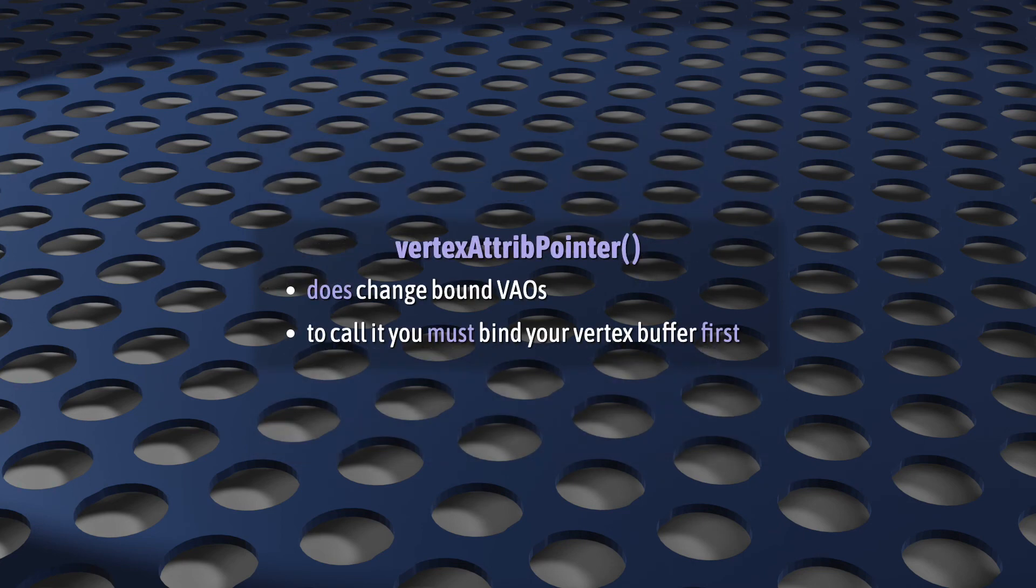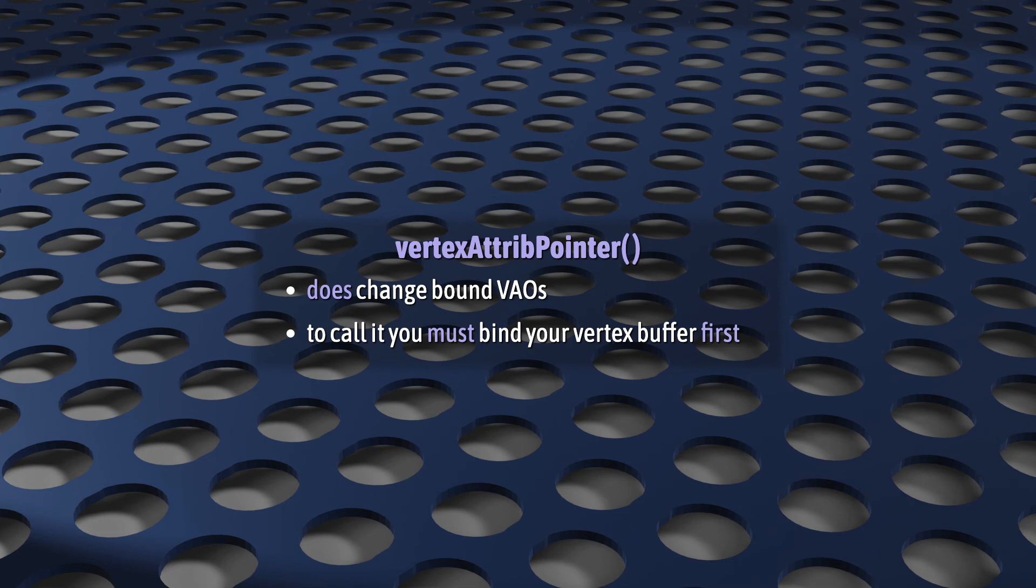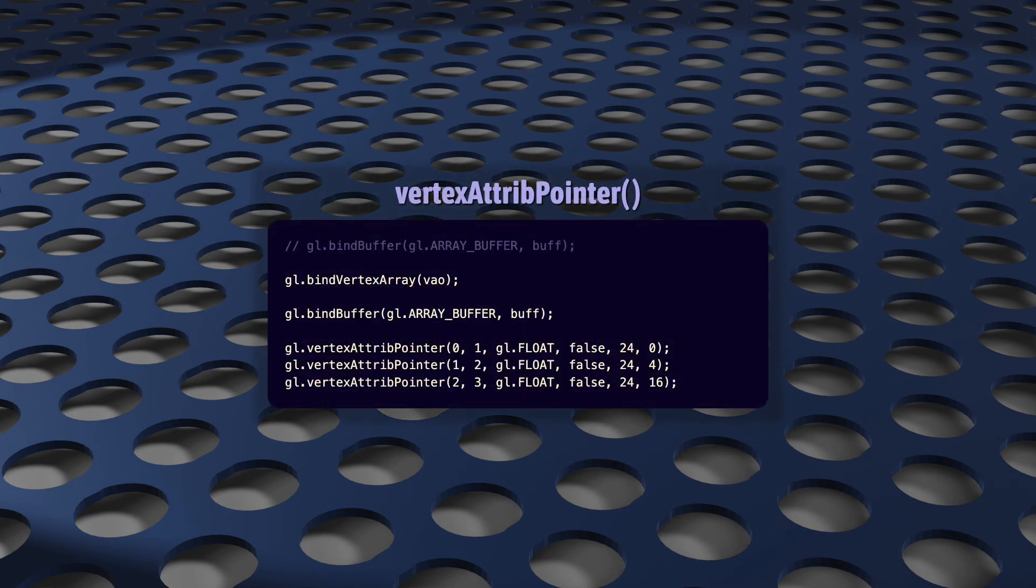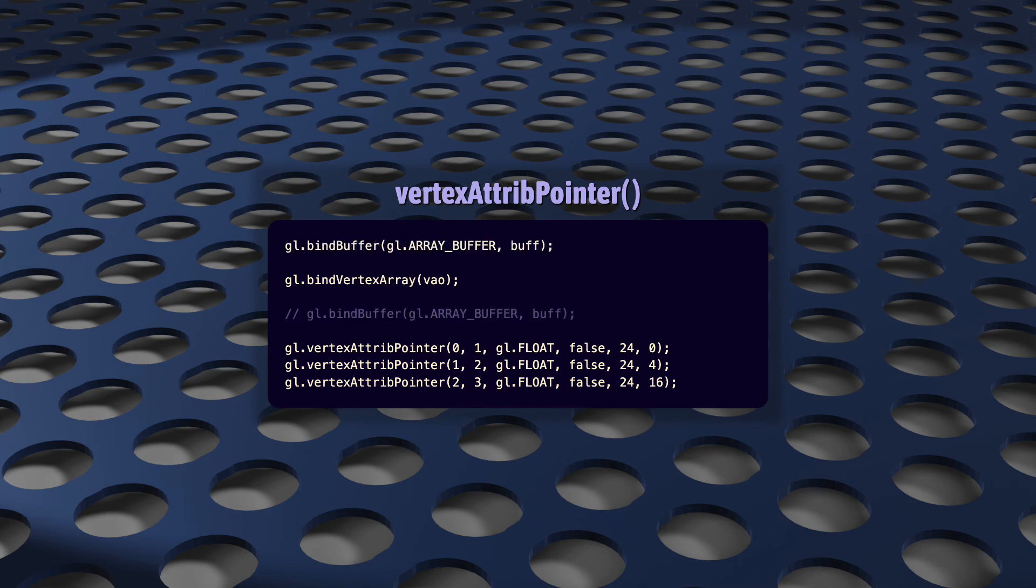However, calling vertexAttribPointer does change the VAO, and as we just saw a minute ago, you may need to call bindBuffer to do that. But it absolutely does not matter when you do that, just as long as it's before you call vertexAttribPointer. You can do it with a bound VAO if you want. Do it, for example, if you think it makes your code look cleaner. But you do not have to bind your vertex buffers just for the benefit of your VAO. The VAO will not see it, and the VAO will not retain it, unless you call vertexAttribPointer.